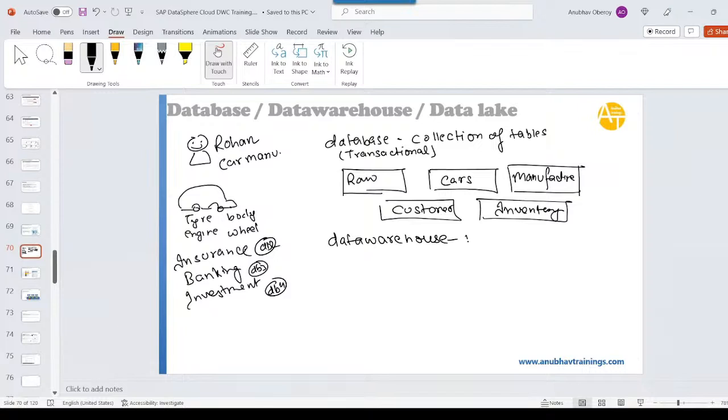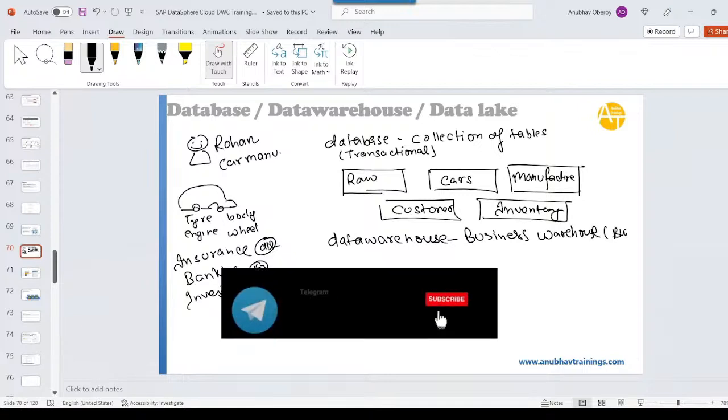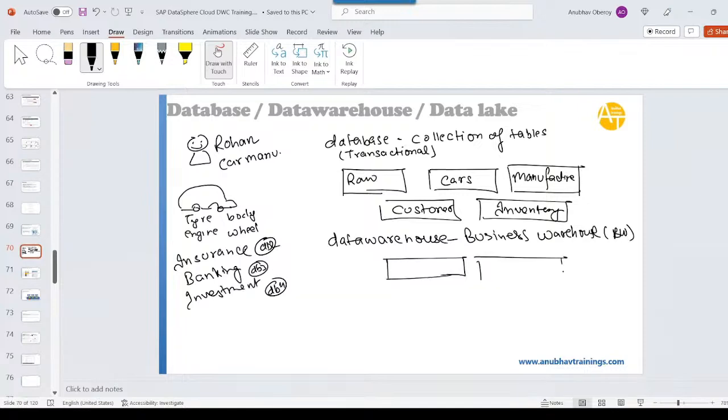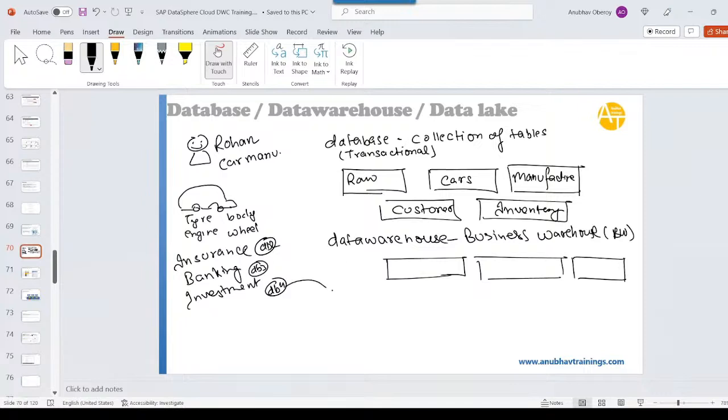In SAP terms we call it Business Warehouse or known as BW. So Business Warehouse will then allow Rohan to basically bring massive, massive, massive data from different different systems to store here. Maybe you don't want to store massive amounts of past historical data in your database. So what you do, you will bring data from different sources, different ERP systems, different transactional systems, and store them in the BW system.